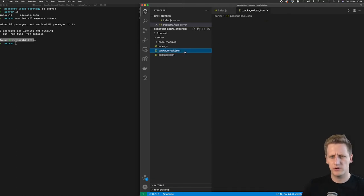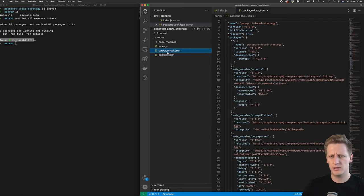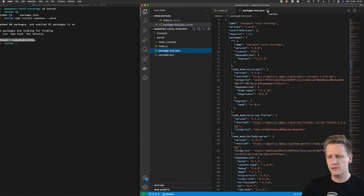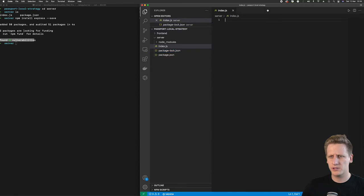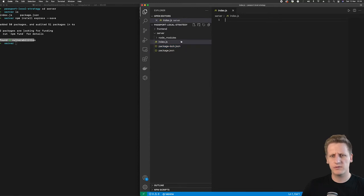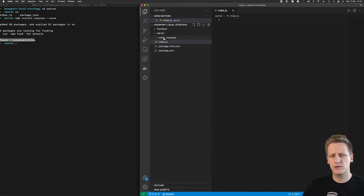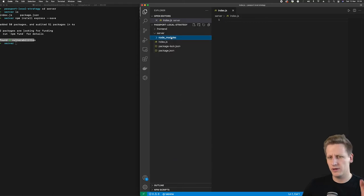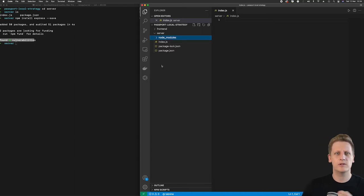You'll also notice that a package-lock.json file has been created and stored in your folder. And that's just to manage different versions of your npm packages as well as the node_modules folder, which is going to actually house all the folders, code, and files that are written that are associated with the Express package.